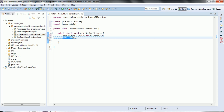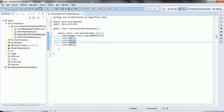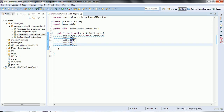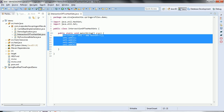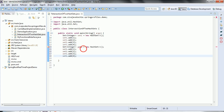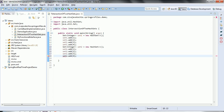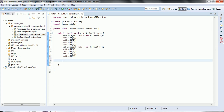Let us add a few more elements — set1 gets two, three, and four. Now let us create one more set: set2 equal to new HashSet, and add elements to it as well. Now we have two HashSets.